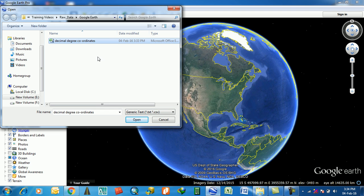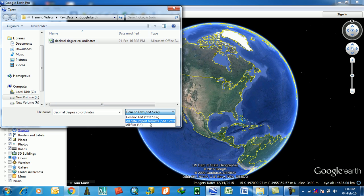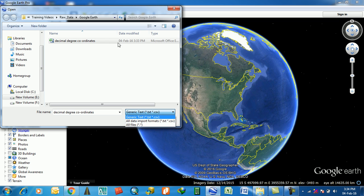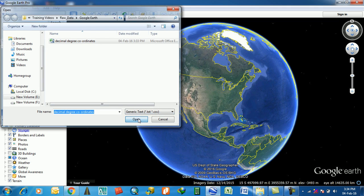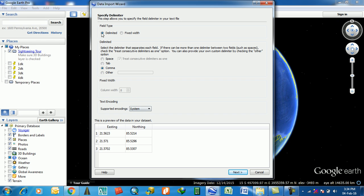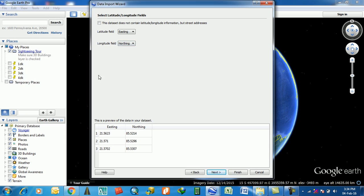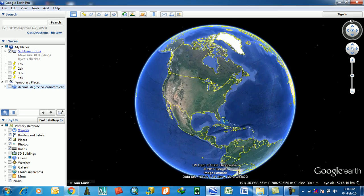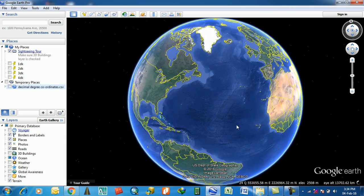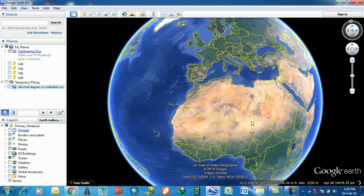Display in this area, then select here CSV file. You can test file also. And then I select it. This is the data input wizard: easting and northing, these are three points. Then next. Here is one interesting thing: latitude field is northing. Then finish. The points are here.